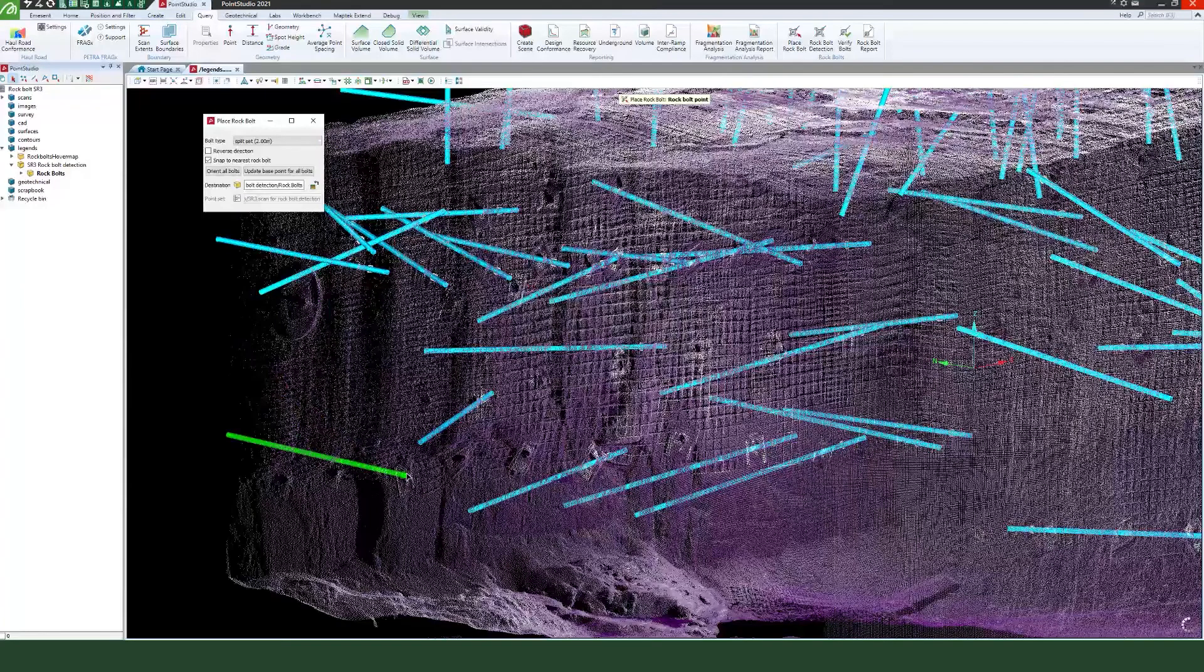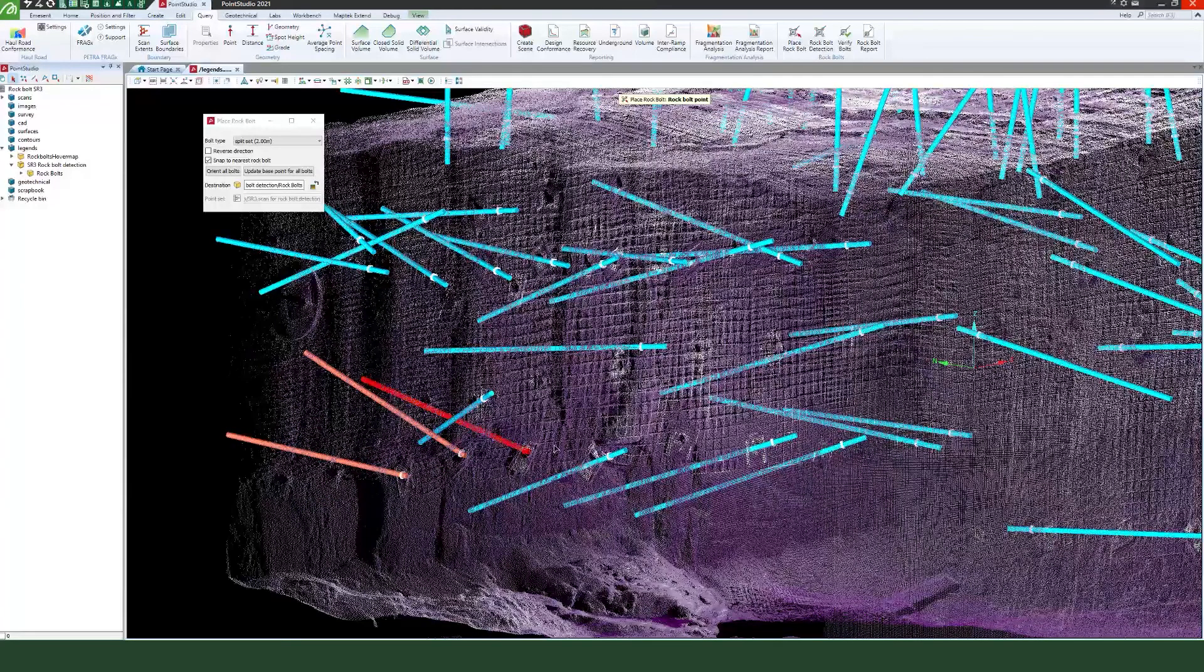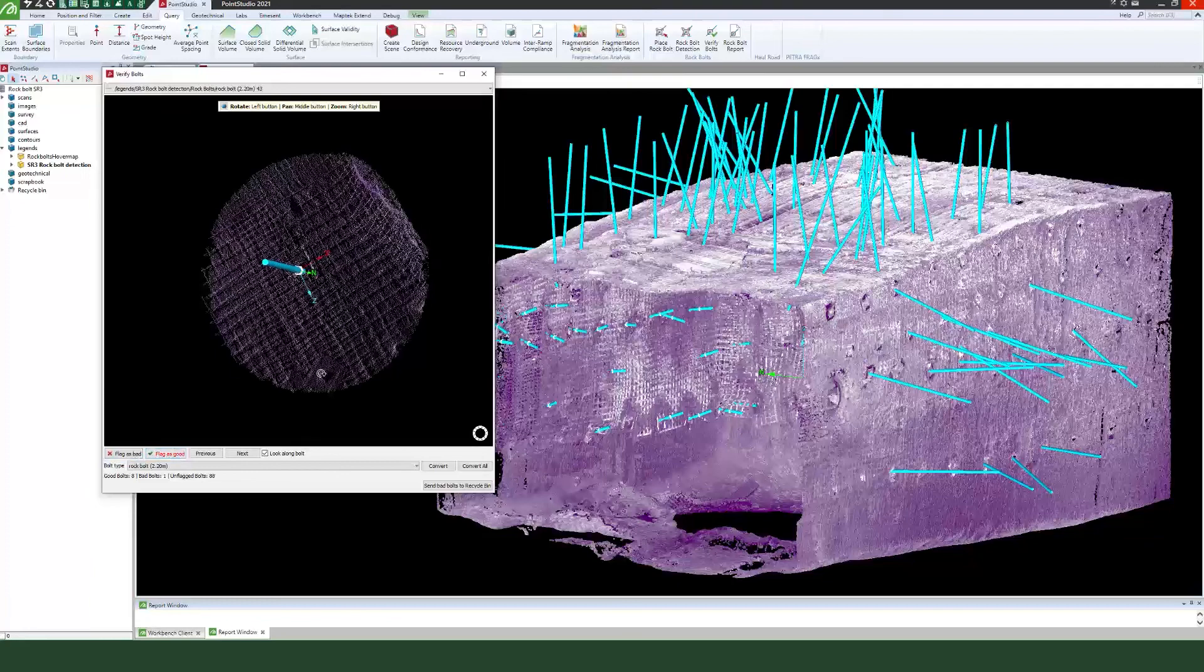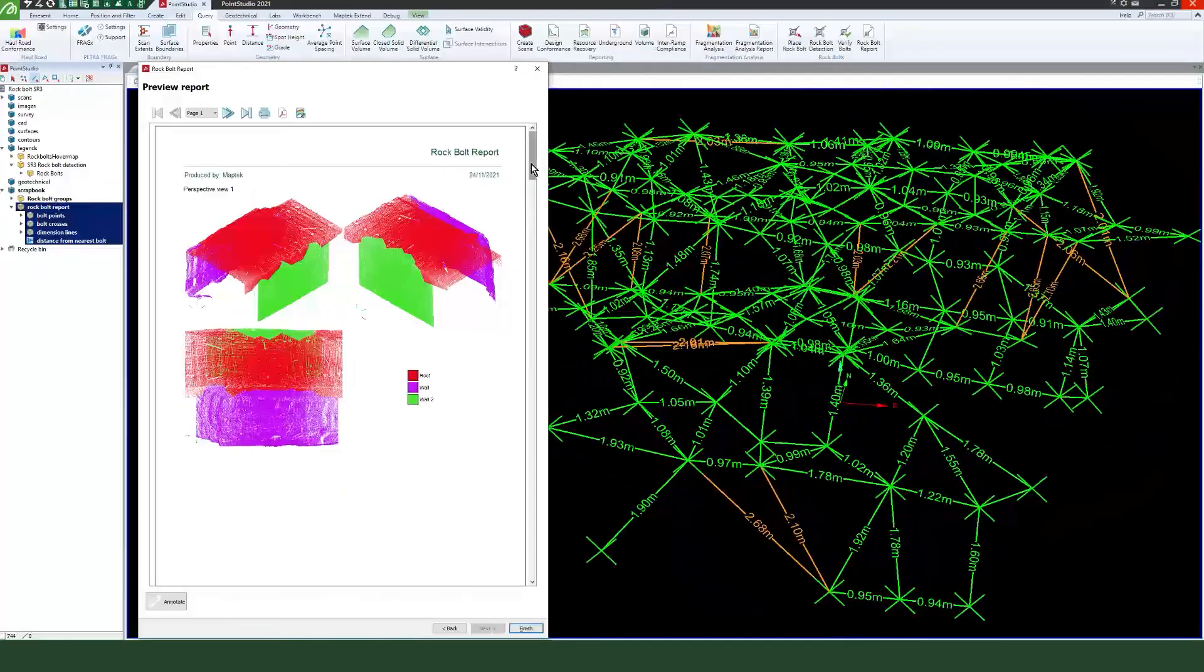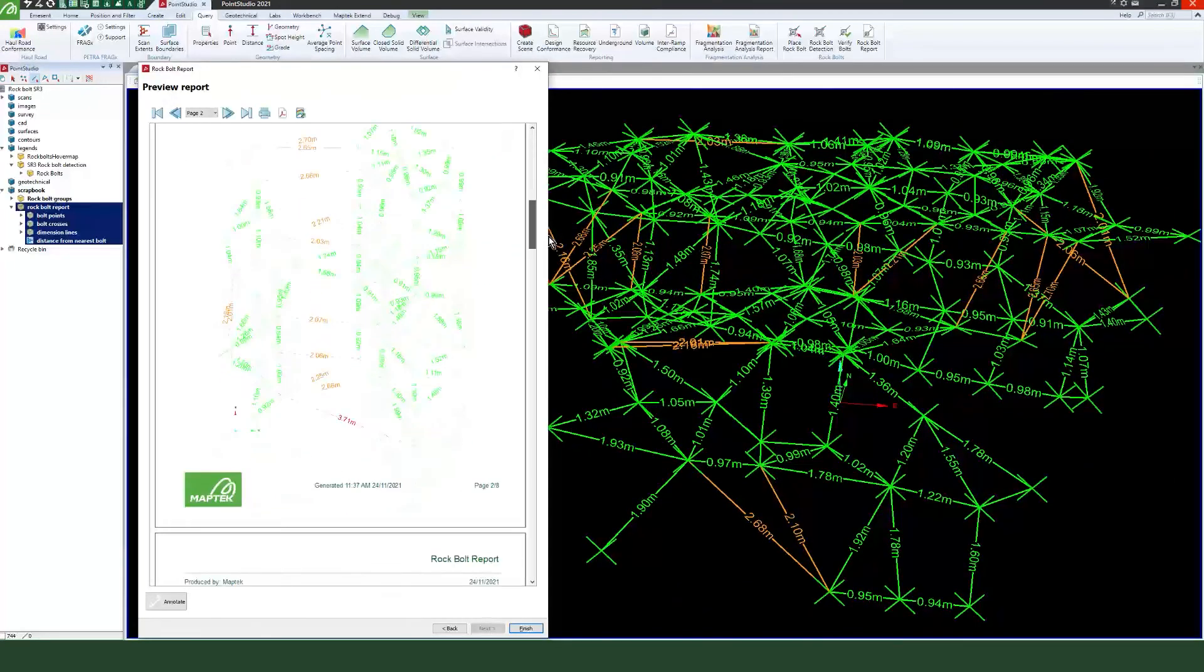It's easy to manually create rock bolts, edit and verify the rock bolt information. Create editable reports clearly displaying networks of distances between bolts.